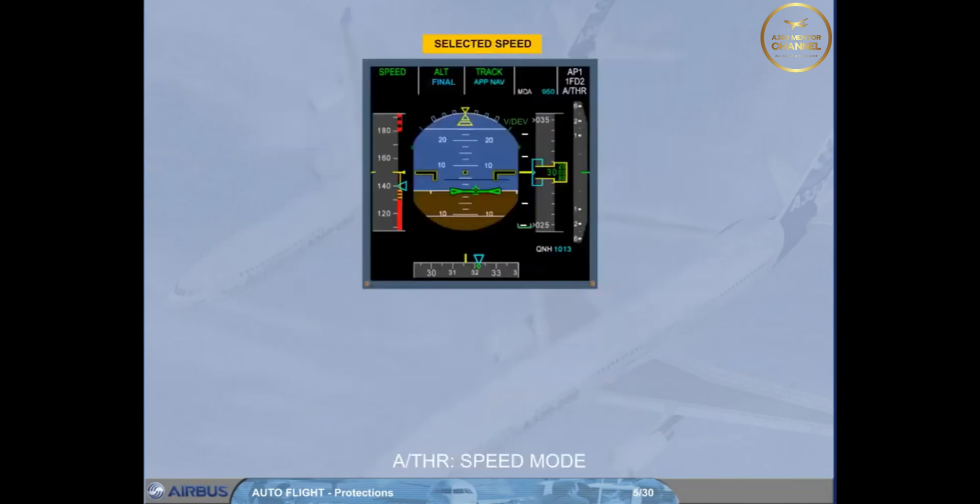When the autothrust is on and in speed mode, if the speed target is selected by the pilot on the FCU and the speed target is below VLS, the autothrust will not allow the speed to decrease below VLS.